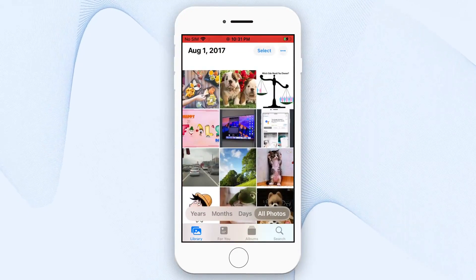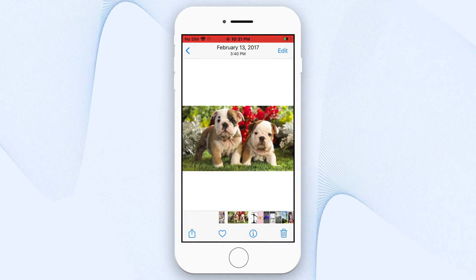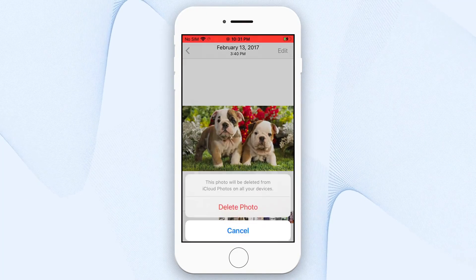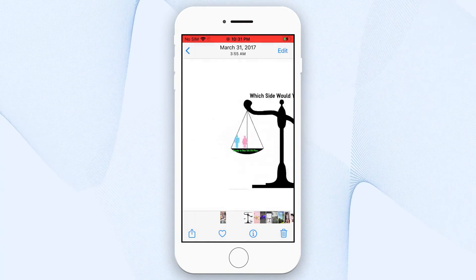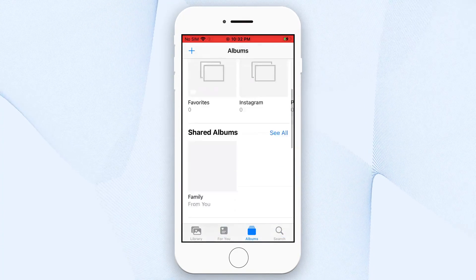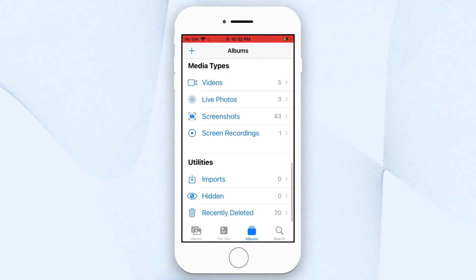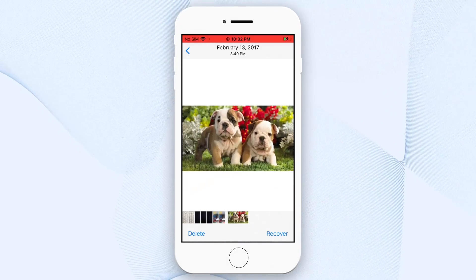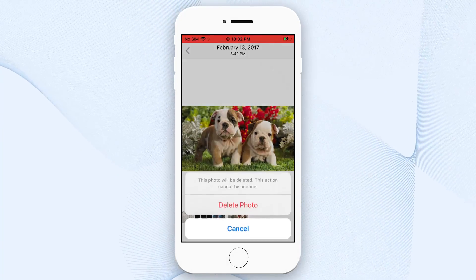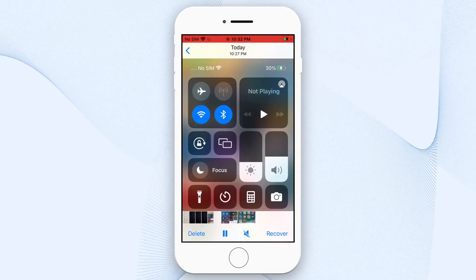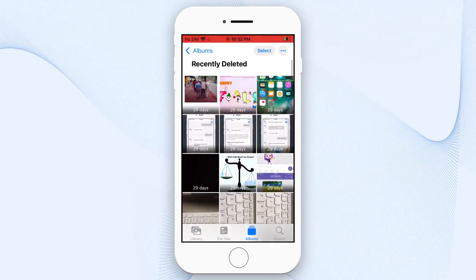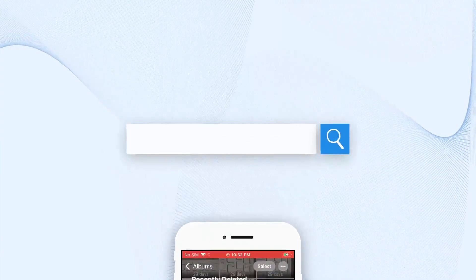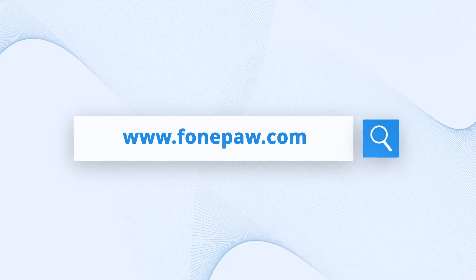Sometimes you may accidentally delete some important photos on your iPhone, like this. If you find out in time, luckily, you can get it back in the recently deleted album. But if the photos have been permanently lost, you may need to employ a photo recovery tool to bring your photos back up.